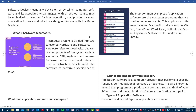What is hardware and software? A computer system is divided into two categories: hardware and software. Hardware refers to the physical and visible components of the system such as monitor, CPU, keyboard, and mouse. Software, on the other hand, refers to a set of instructions which enable the hardware to perform a specific set of tasks.